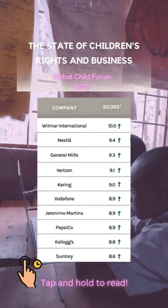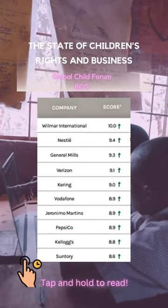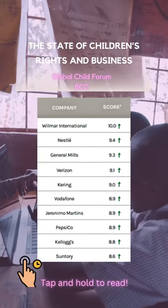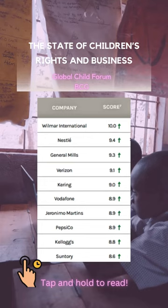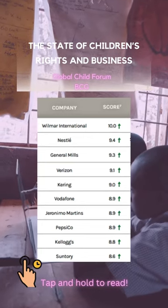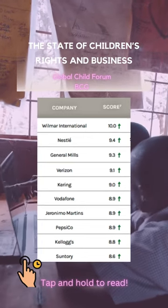Does that sound familiar? Recently, the State of Children's Rights and Business report, published by the Global Child Forum and BCG, looked at companies across 25 indicators that affect children. These were the top 10.